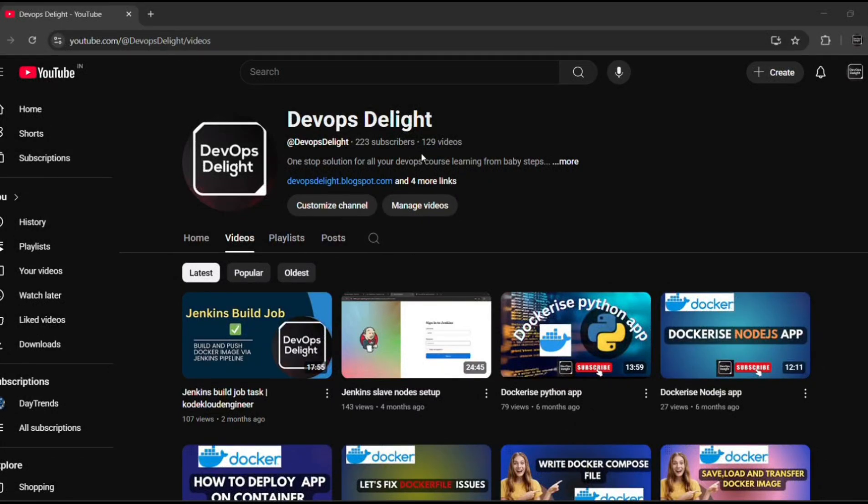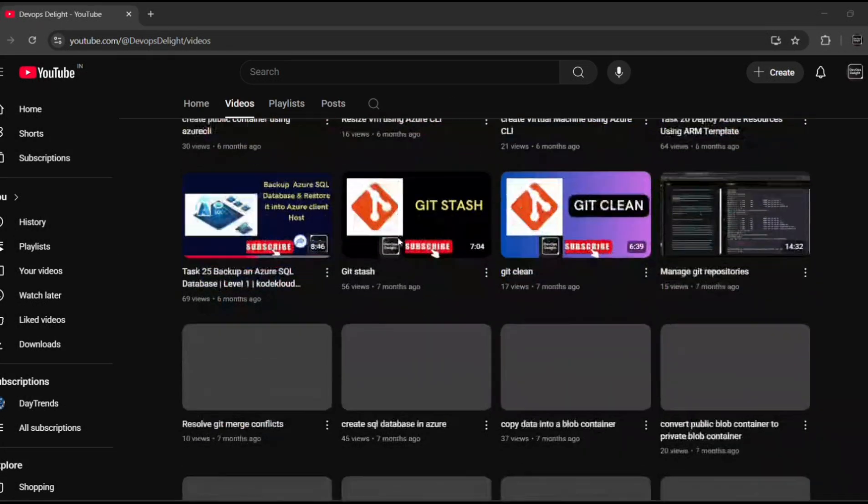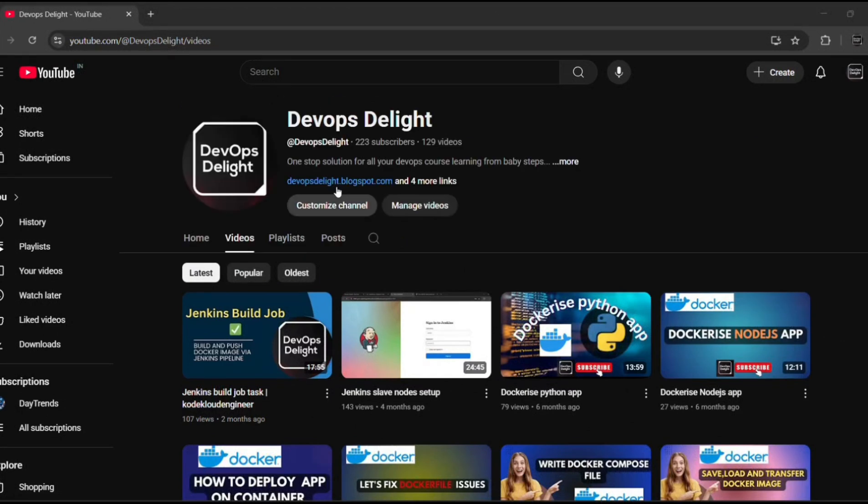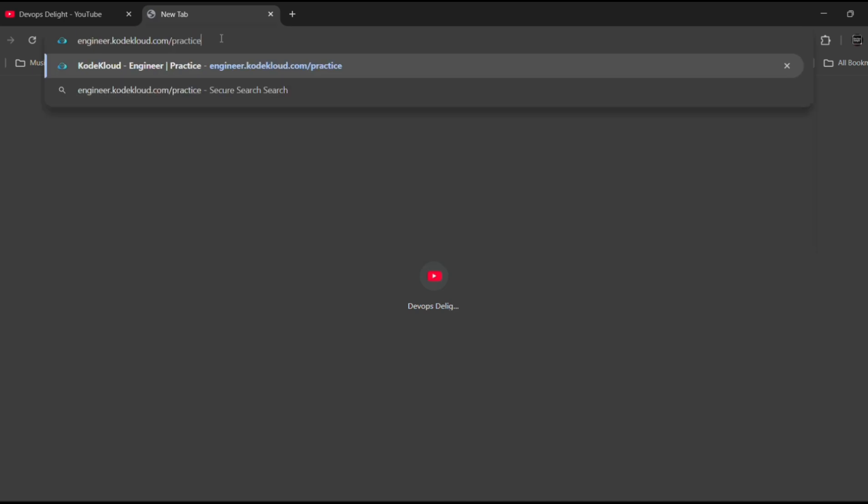Hello, hi guys, welcome you all to the DevOps Delete YouTube channel. In today's video, we are going to see yet another challenging task of KodeKloud engineer.